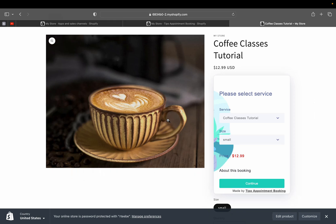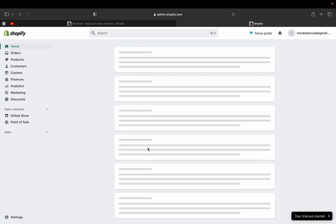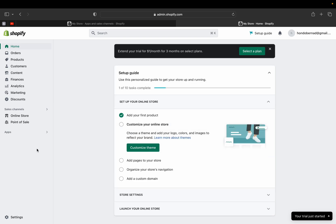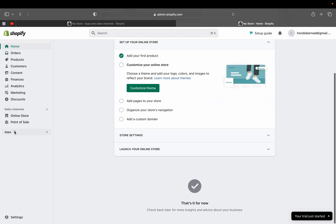This is the product I added — the coffee classes tutorial. You can see how it looks in the store and that it costs $12.99. Customers can select the service they want by clicking on it. Now let's go back to the Shopify home page and navigate to the Apps section to see the Tipo Appointment Booking dashboard.